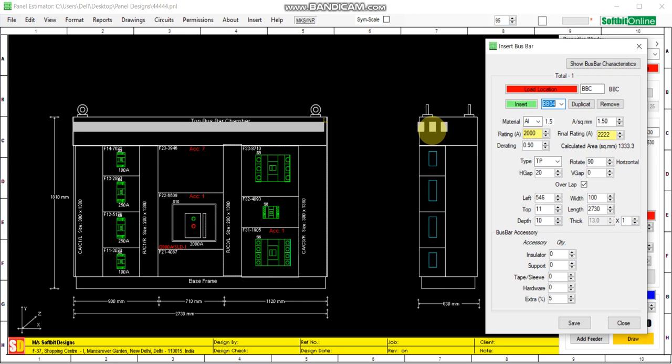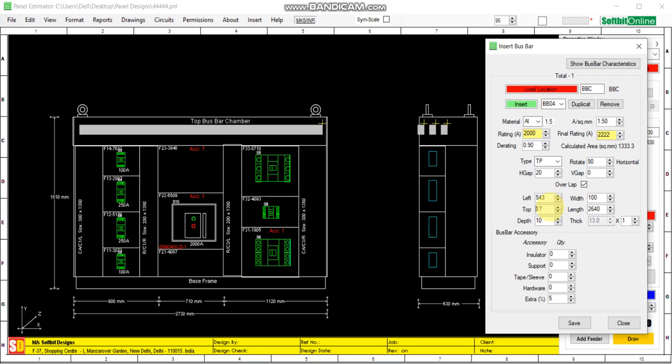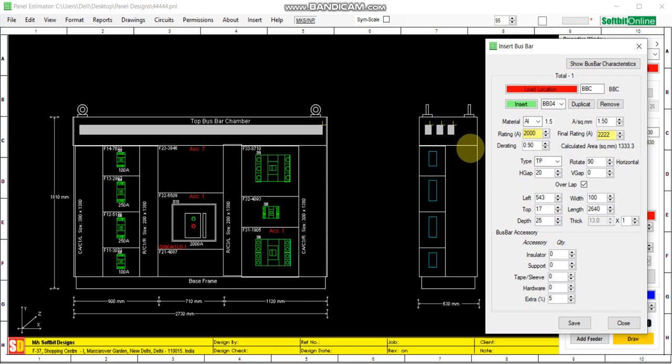We can reduce the length of the bus bar. You can move it left and right, top and bottom, and we can move the side view from this depth. So we can maintain the gap between the faces from edge gap.